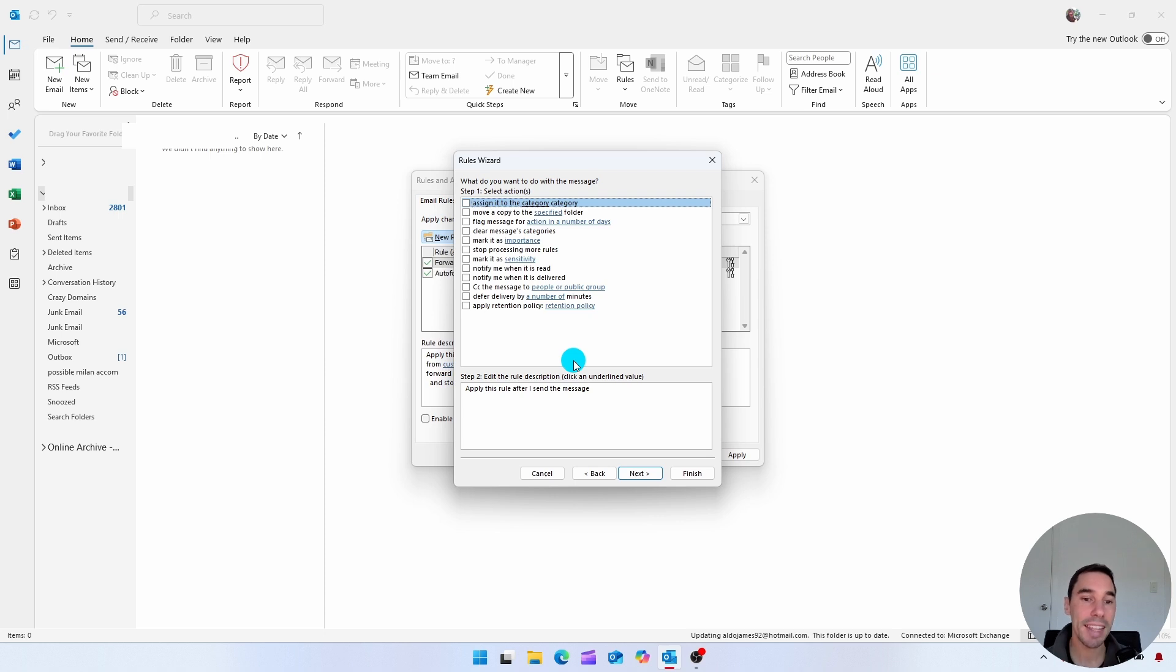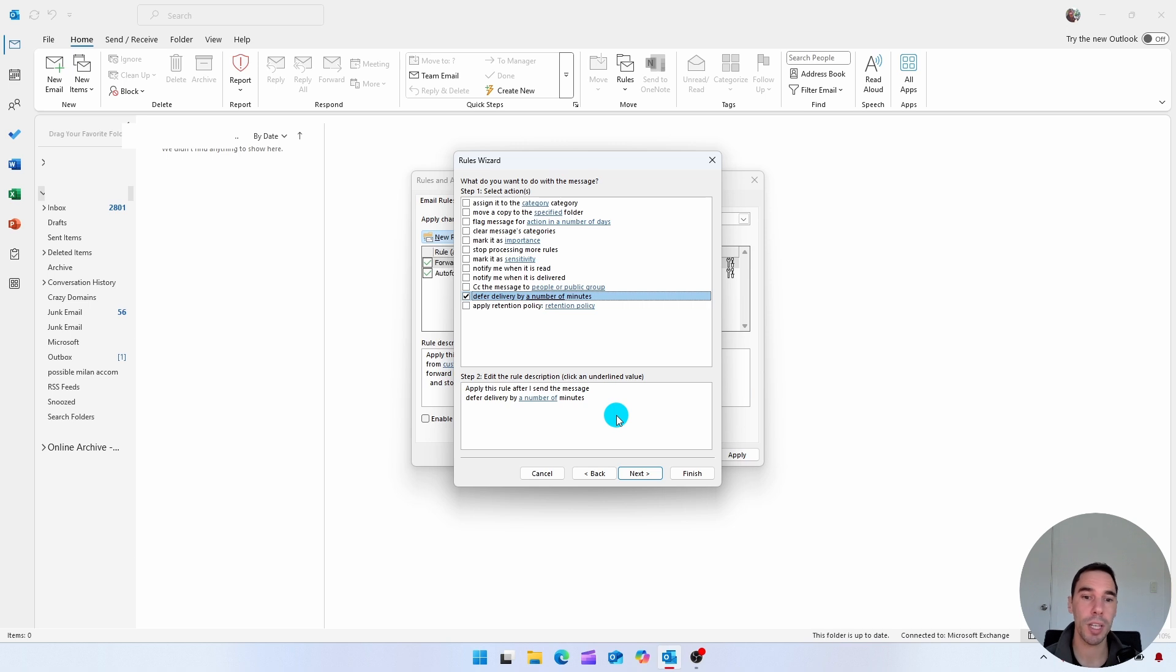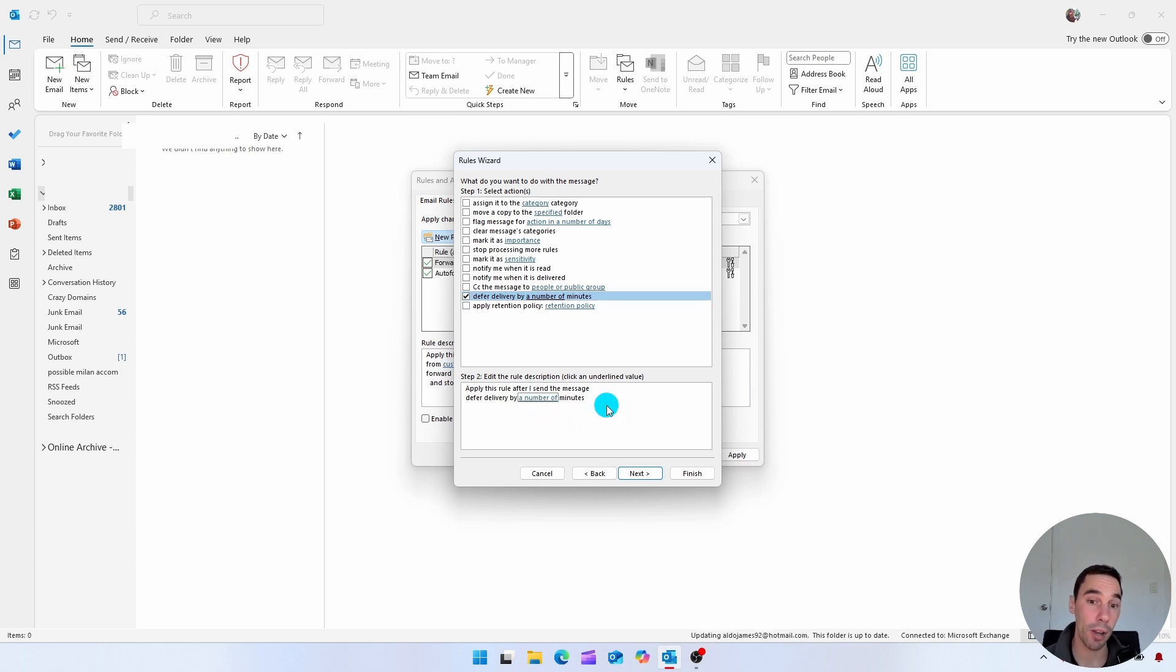And then down the bottom here, you have all these different options. But the second option from the bottom is defer delivery by a number of minutes. We're going to select on this guy. And then if you want to choose that delay that you put, we're going to select on a number of, because that is highlighted. That is an option we can choose.